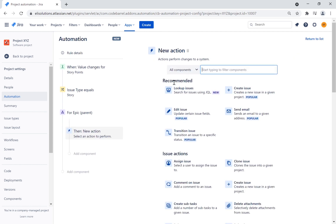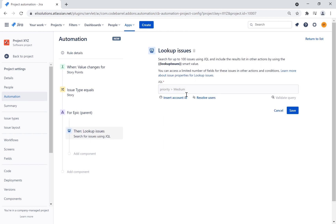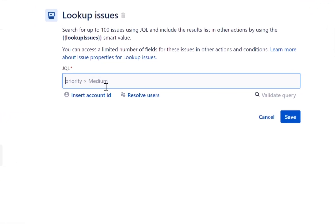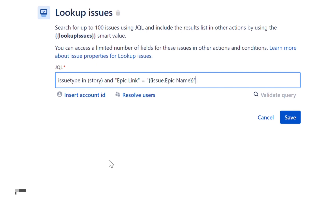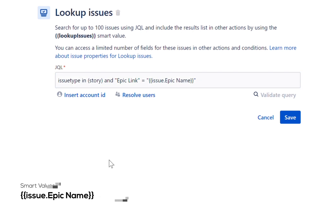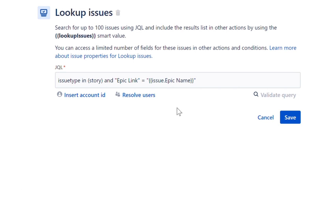We will now add a new action and select the lookup issues action. The lookup issues action returns a list of issues from a JQL query. Using this action, we will get all the stories that are linked to the epic. The JQL will be set the following way: the issue type will be set to pick up only story issue types, and we will set the epic link to be equal to the smart value issue epic name. Let's save the configuration.